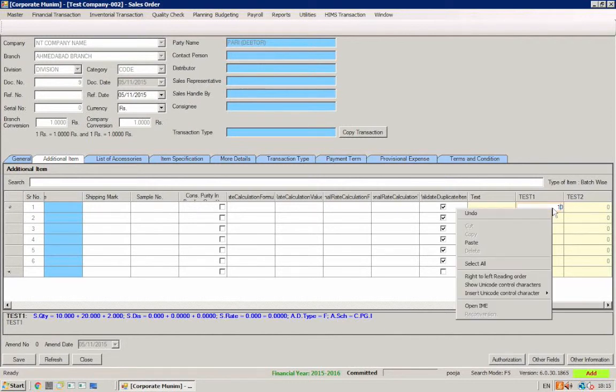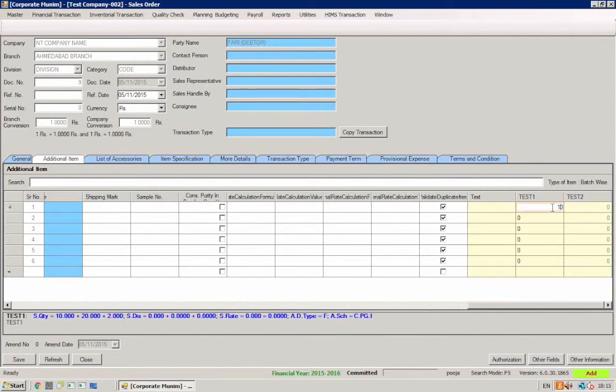Then right-click on UDF test1 and select the 'Copy Selected Value' option. The UDF values for all items below will then be calculated automatically.